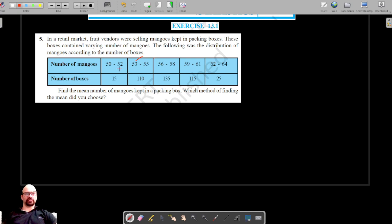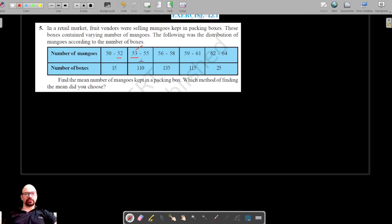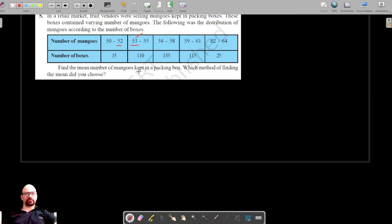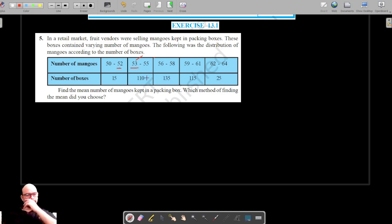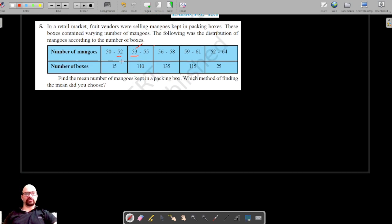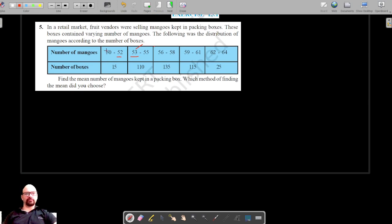This class interval ends at 52 and the next begins at 53, so these are discontinuous class intervals. We need to make them continuous class intervals. For that, we will subtract 0.5 from the lower limit and add 0.5 to the upper limit.